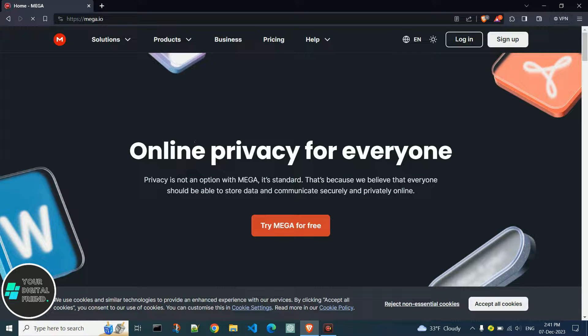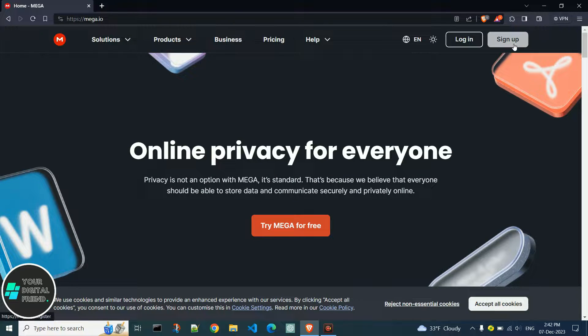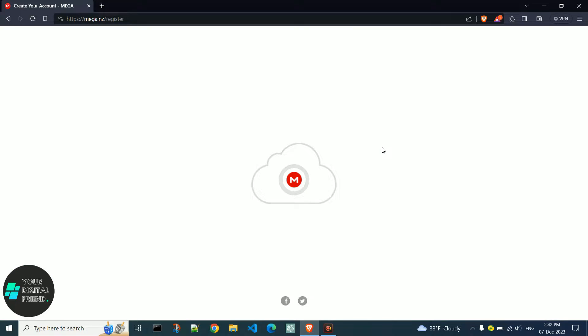To create an account on MEGA, click on sign up and wait for a few seconds.